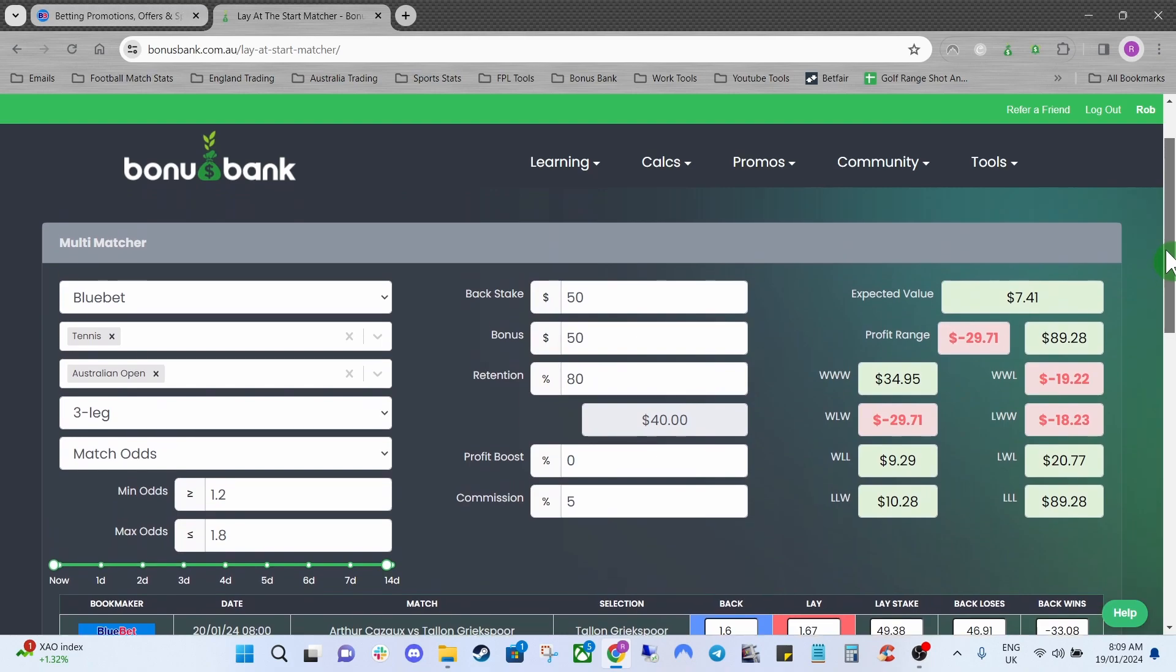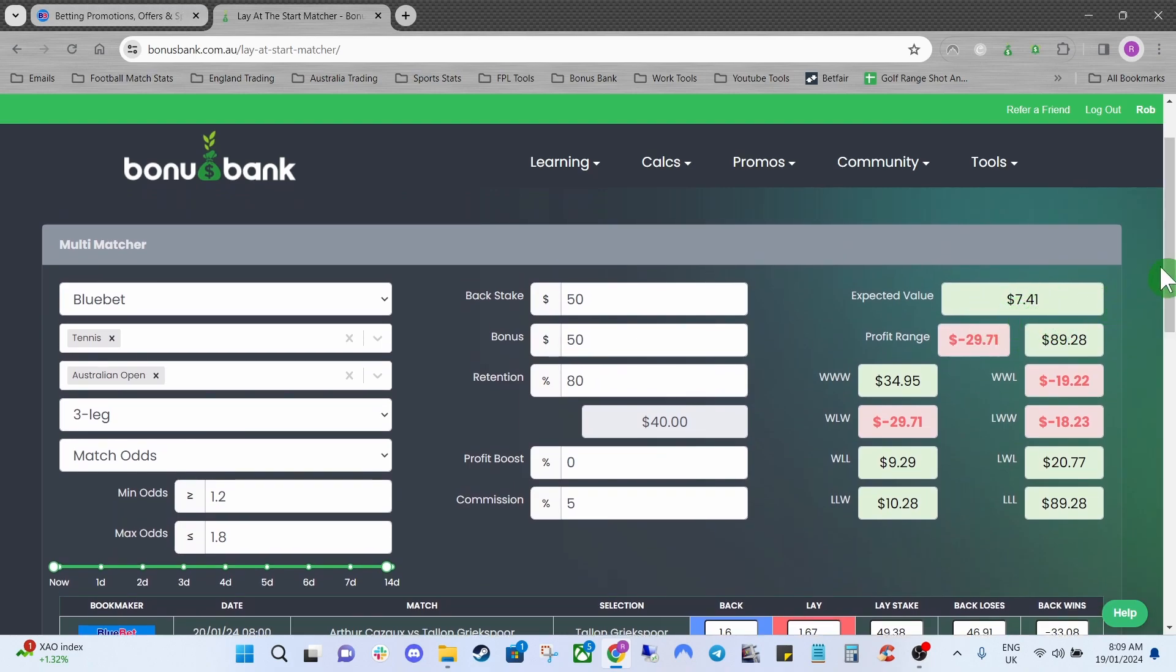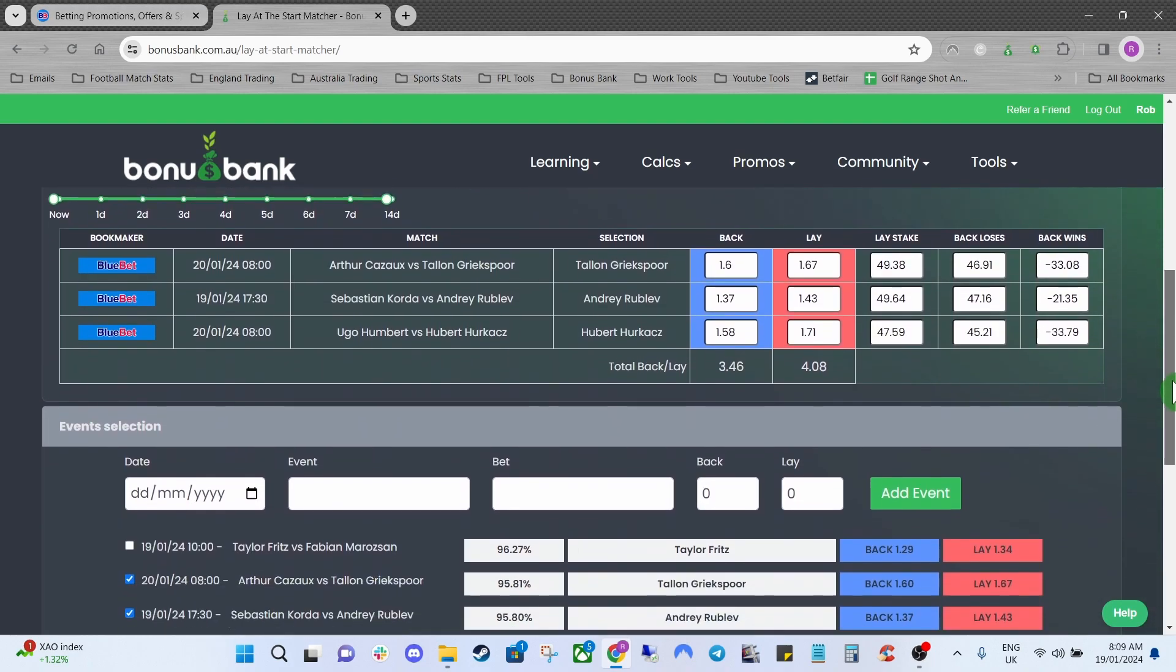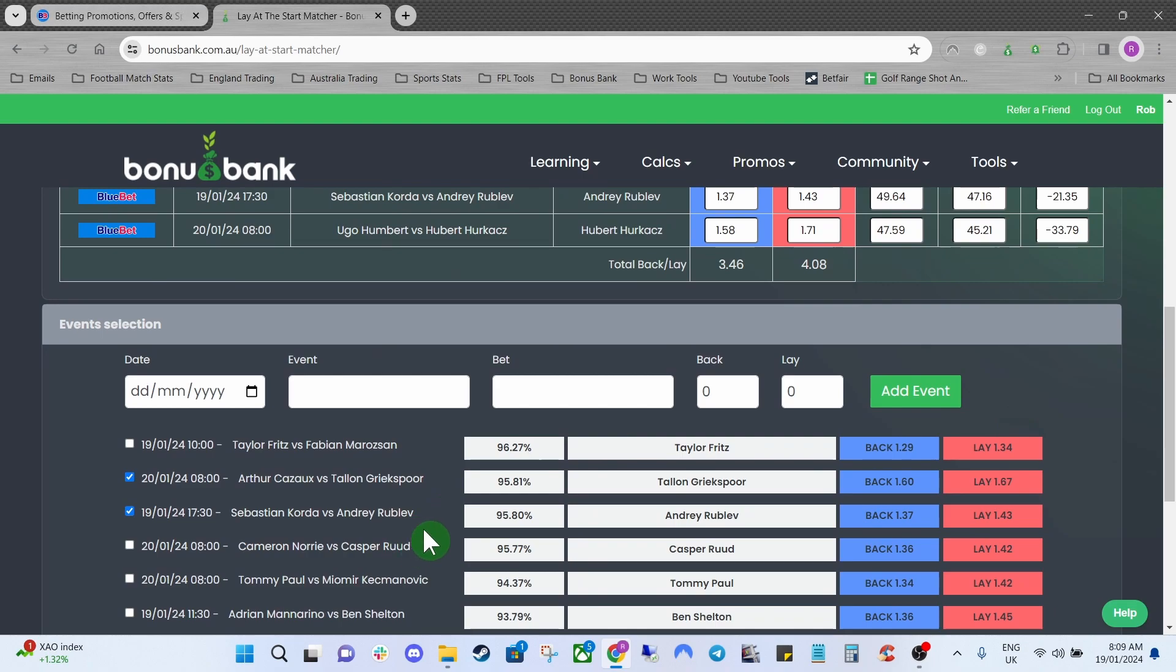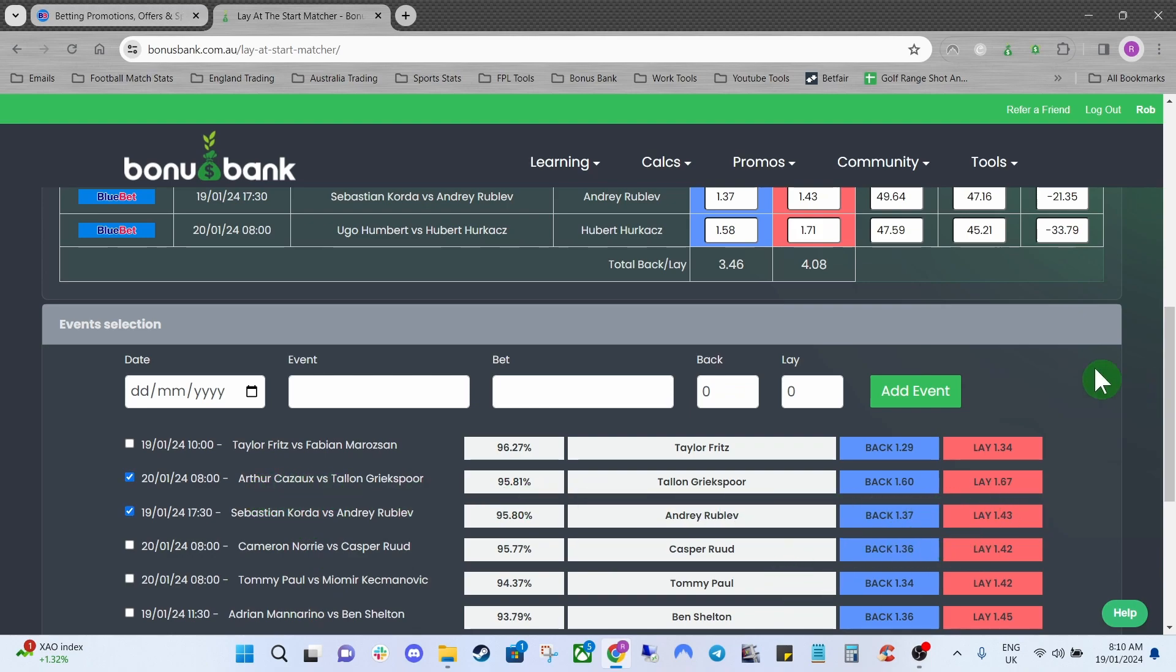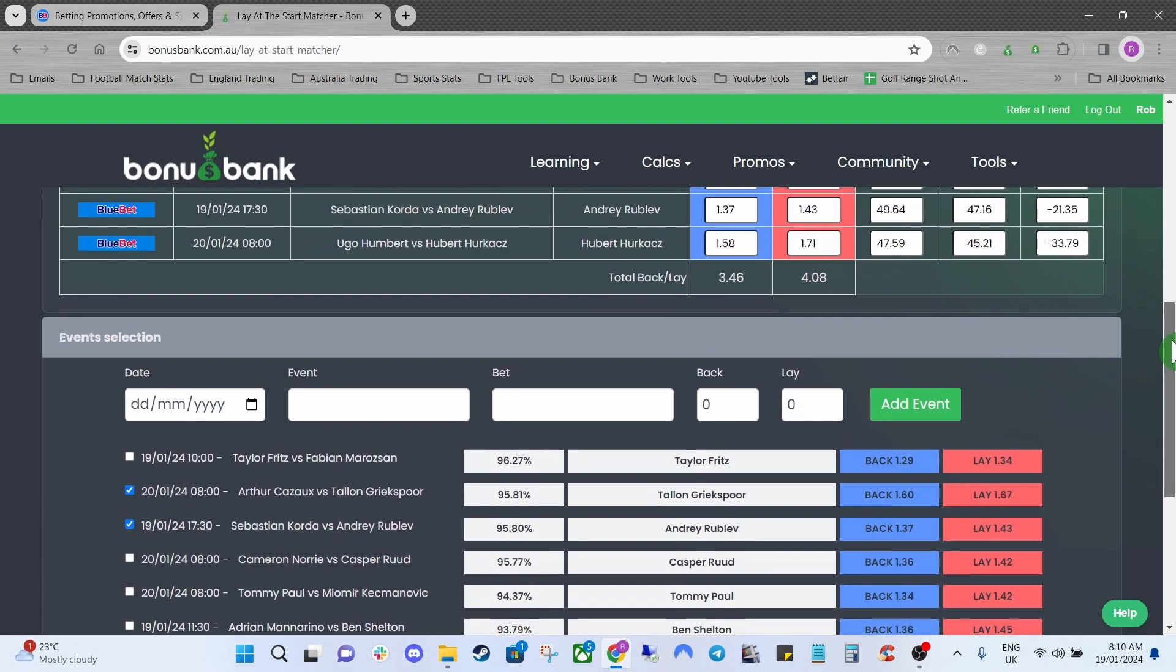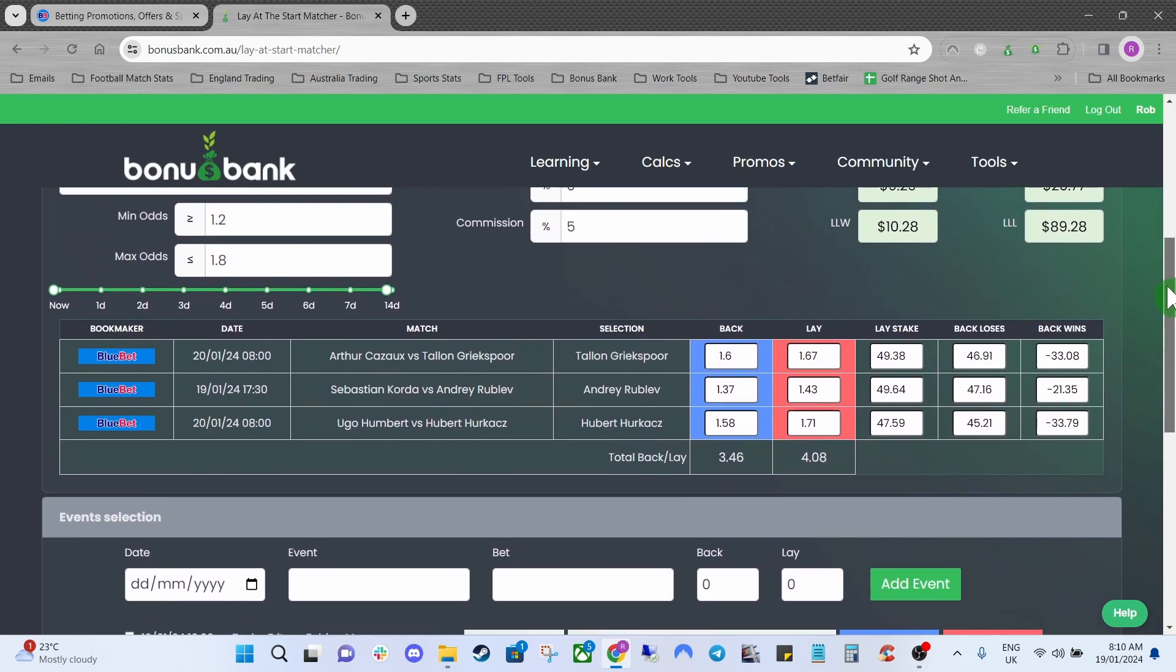If we come back up to the top so we have an expected value of $7.41. You can probably mess about with these a little bit and actually get a slightly higher expected value but for now on the sake of the video I'm just going to go with this as the value is still on our side anyway. But it probably is a good option just to have a little play around there and see if you can get a little bit more value.